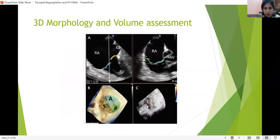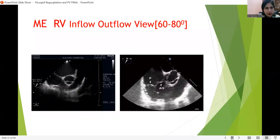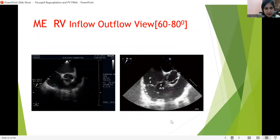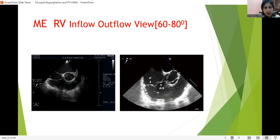In 3D, this gives a mirror image of the 2D view showing anterior, posterior, and septal cusps, and it is also used for 3D volume quantification of the tricuspid valve. This RV inflow-outflow view is obtained from the mid-esophageal aortic valve short axis view by increasing the angle to 30, 40, or 50 degrees.